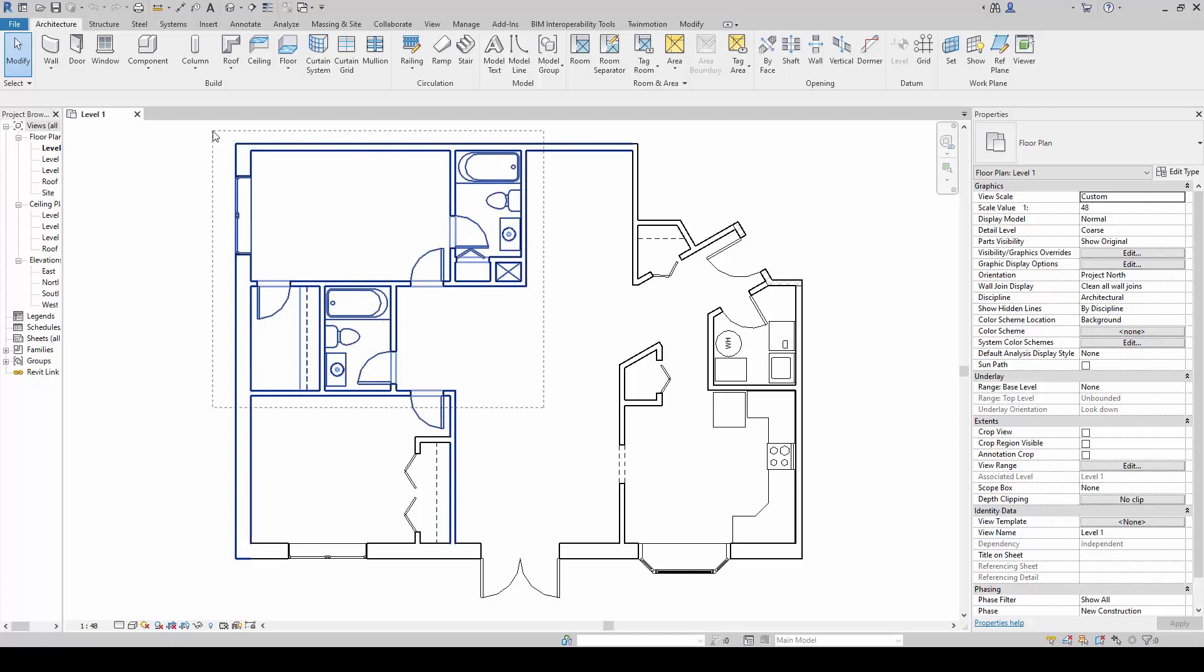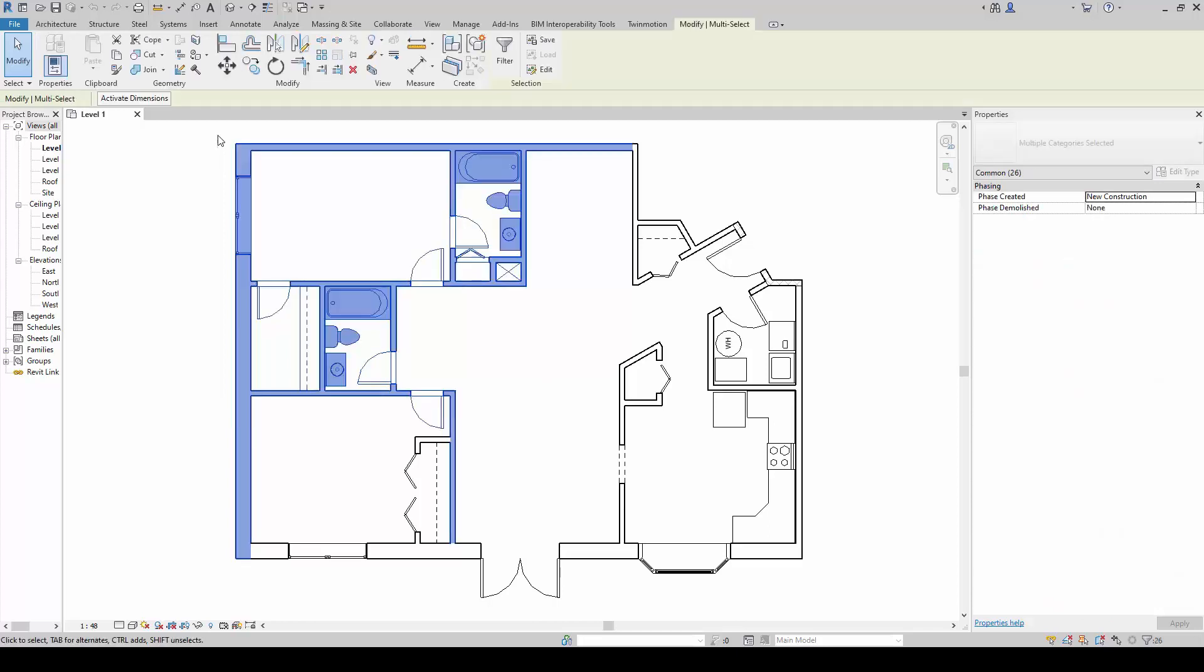Notice the selection window is not a continuous line now. It is in hidden line. Notice that anything that is within or partially selected within the boundary, the selection boundary, will be selected.